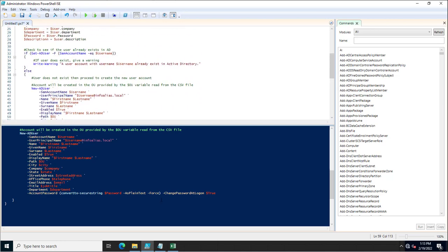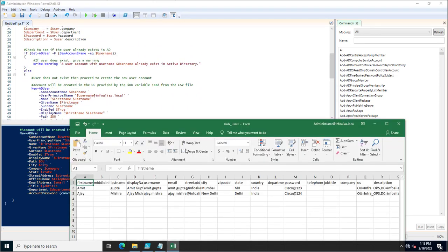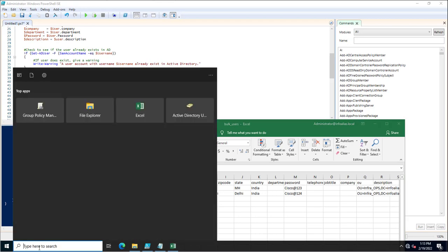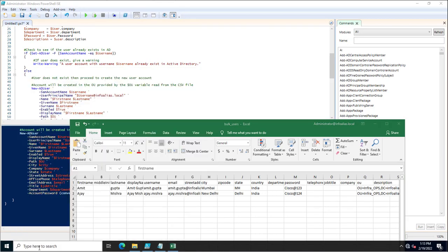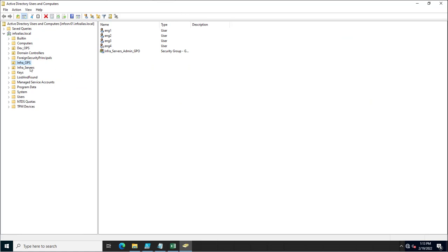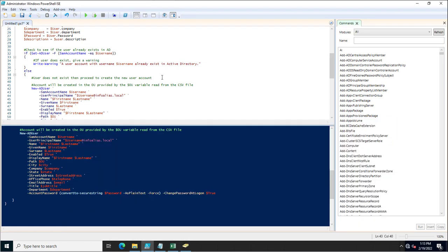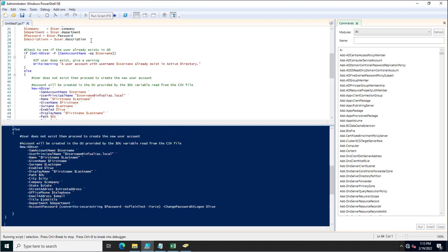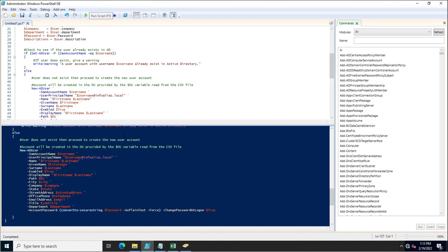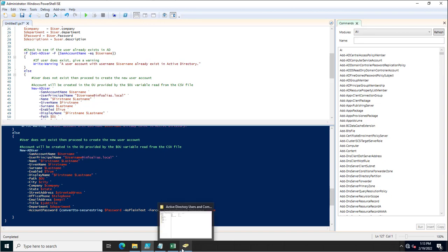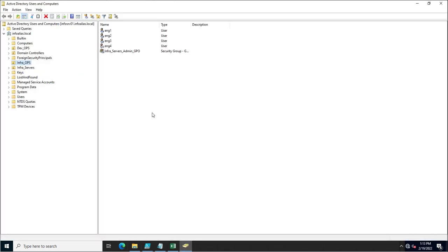Now I'll execute the PowerShell script and verify that the account is created in the infra_ops OU. Currently, if you go into dsa.msc, the account does not exist in that OU. Once I run the script — the script has executed successfully, no duplicates — I'll refresh, and you can see the account has been created.